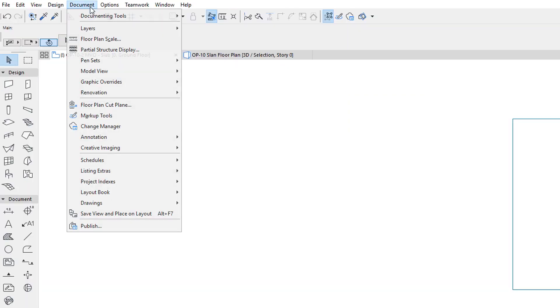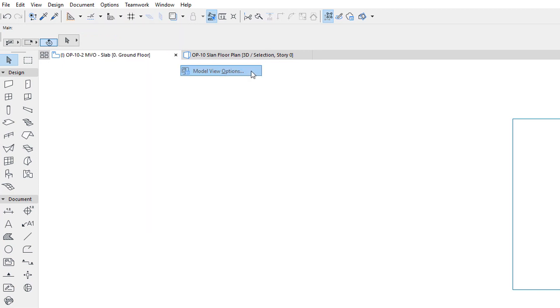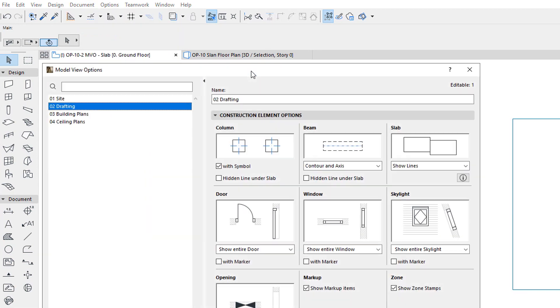Activate the Model View Options dialog. In the Construction Element Options panel, there is a new field for slabs that controls this.